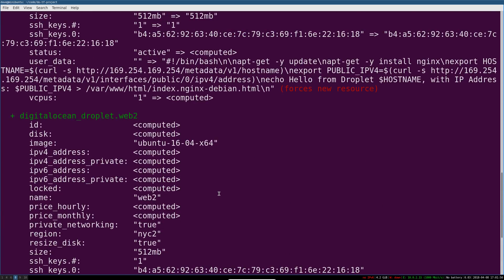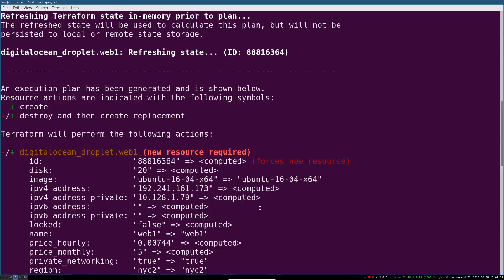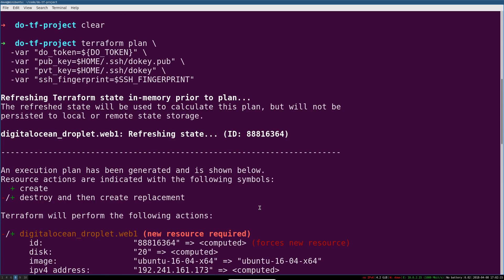So in the true sort of 12 factor app style, all of this infrastructure is cattle. It's not a pet. We're not going to try to like massage this into shape. This is not a configuration management tool. That's not what Terraform is. Terraform is an amazing provisioning and infrastructure state and change management tool. It is not Ansible. It's not Chef. It's not Puppet. So let's look at what's going to happen.